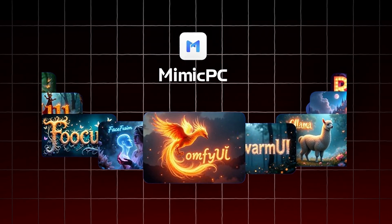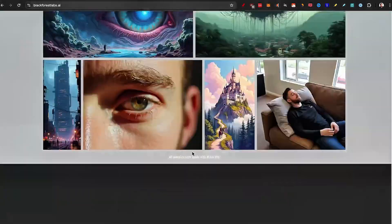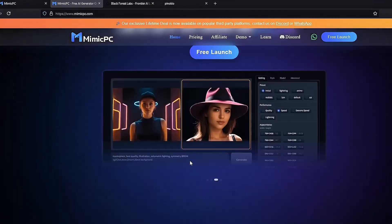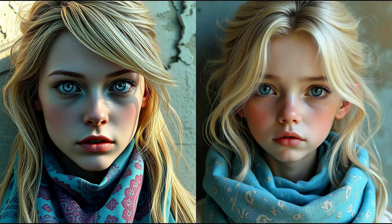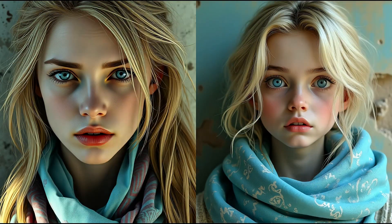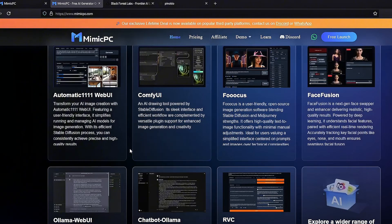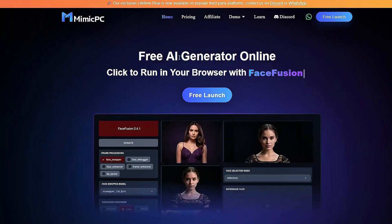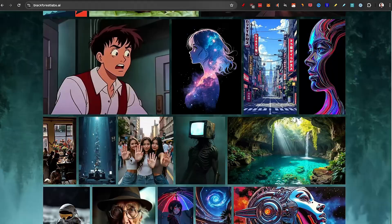But where can we create such realistic Flux images? That's why today, I'm introducing Mimic PC, the ultimate AI tool for creating AI images with Flux. Mimic PC is not just a companion to Flux — it enhances it, allowing you to unlock features you won't find anywhere else. Mimic PC lets you seamlessly integrate Flux's power into your creative workflow, and once you see it in action, you'll understand why it's an essential tool for any AI creator.